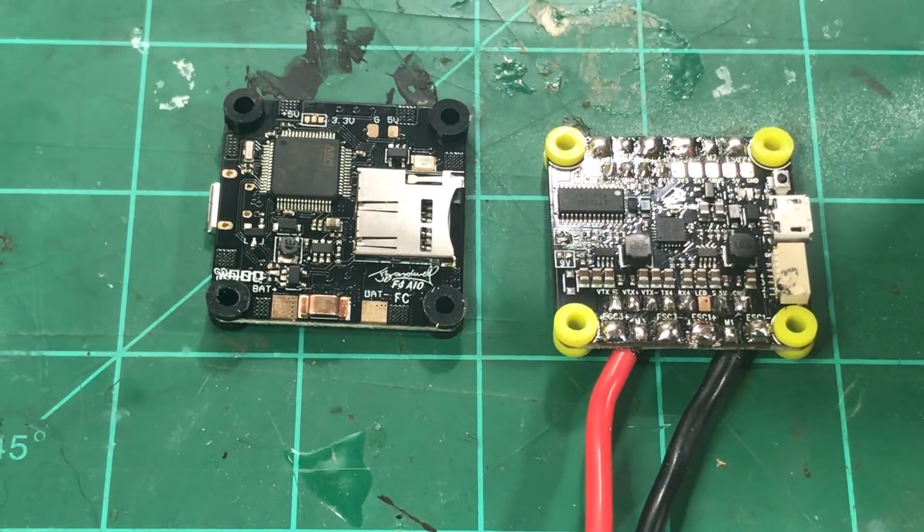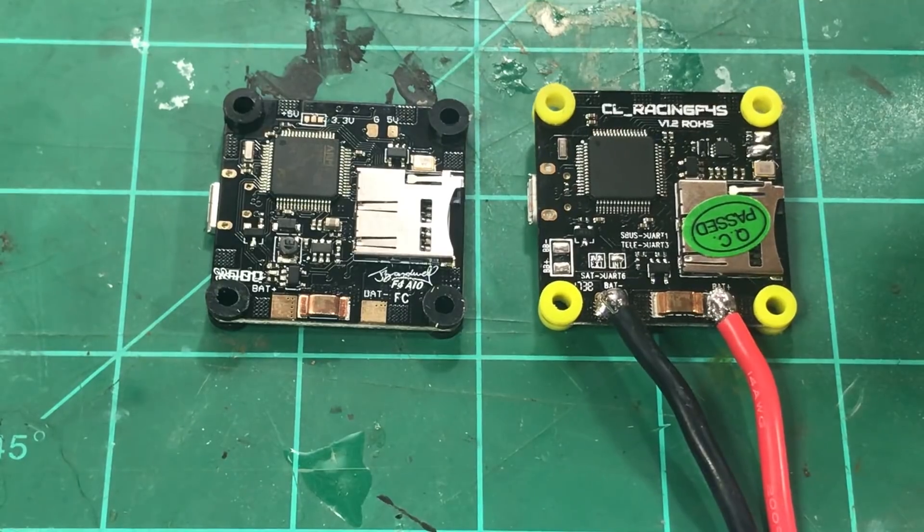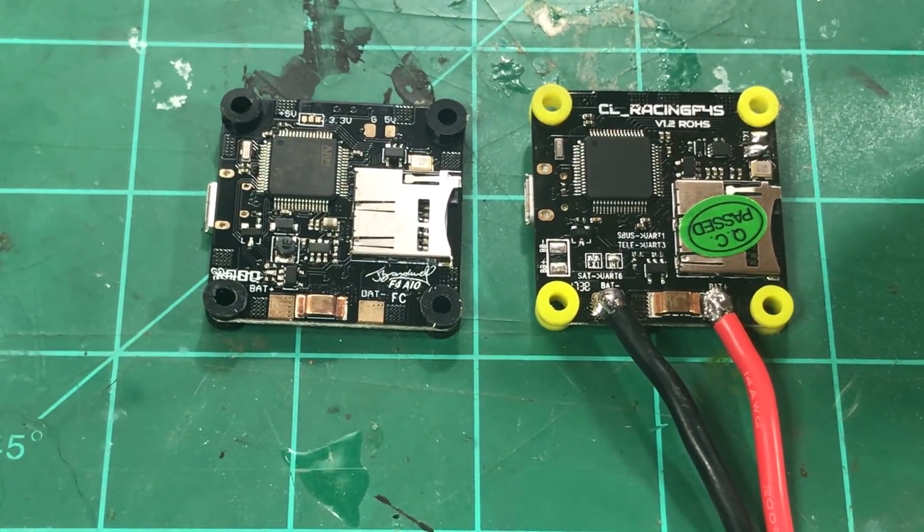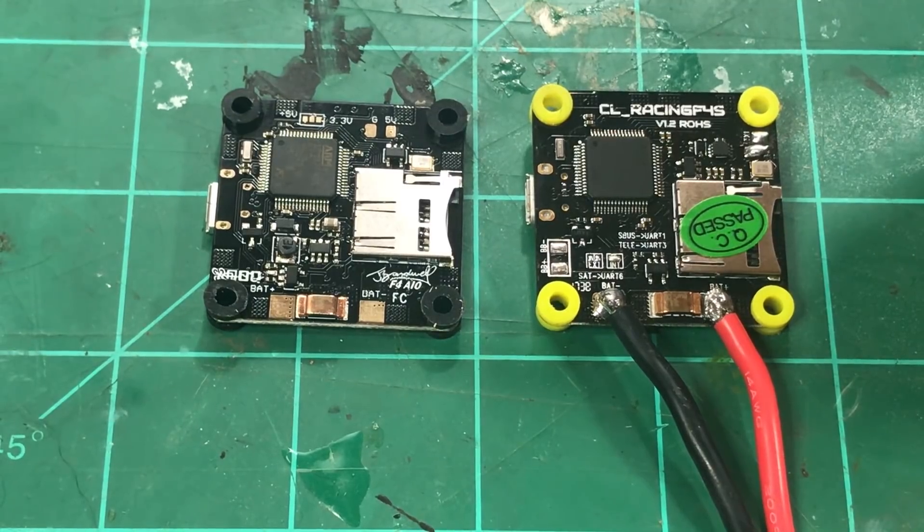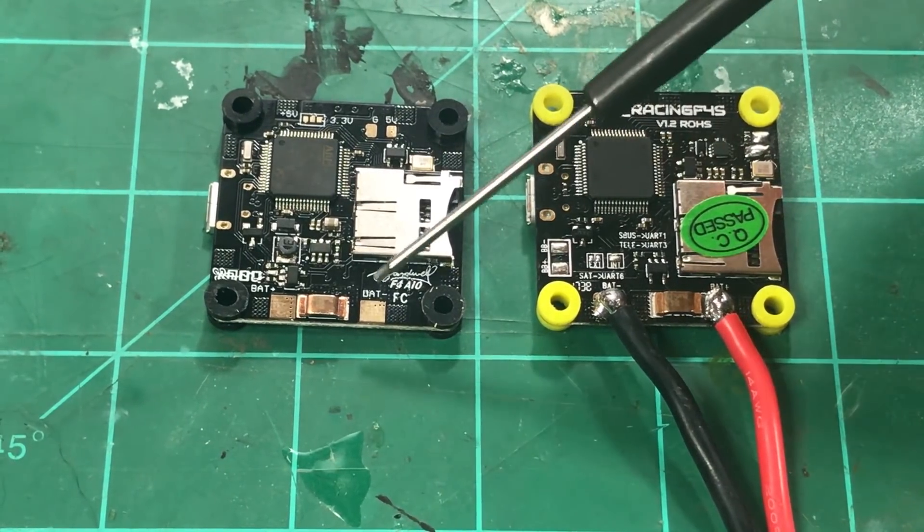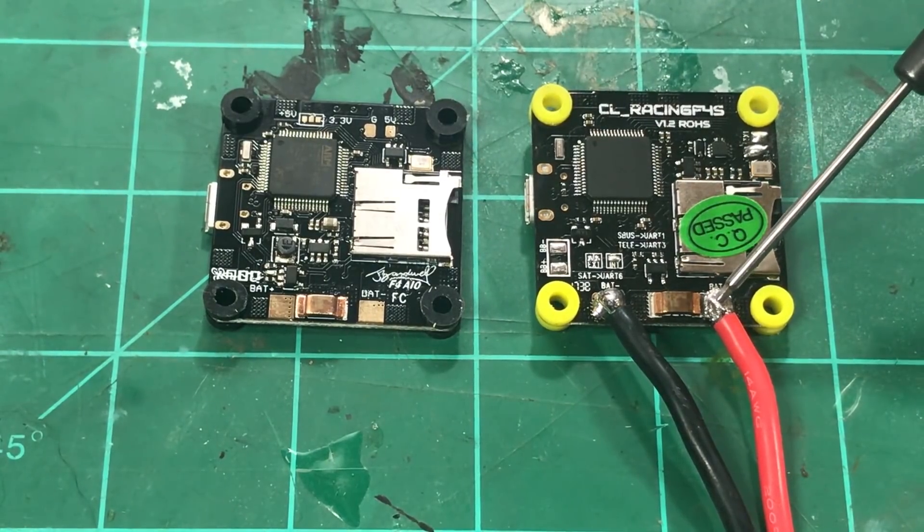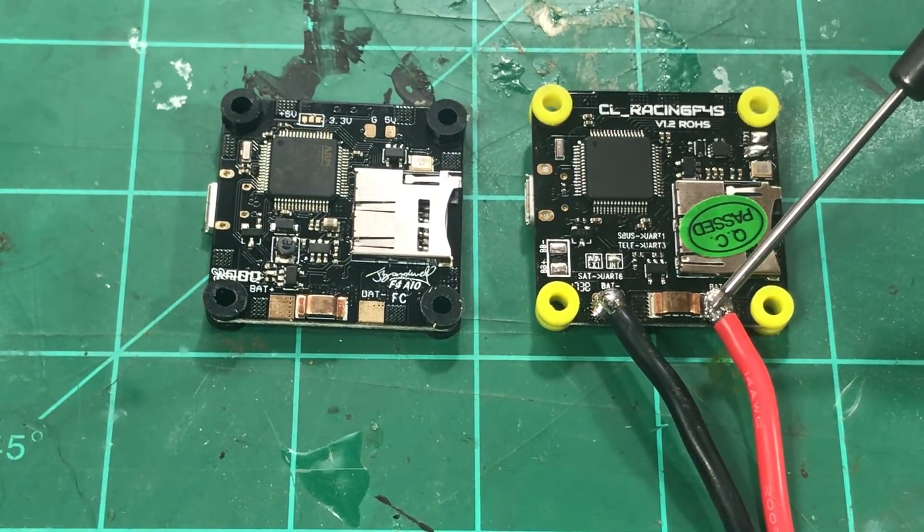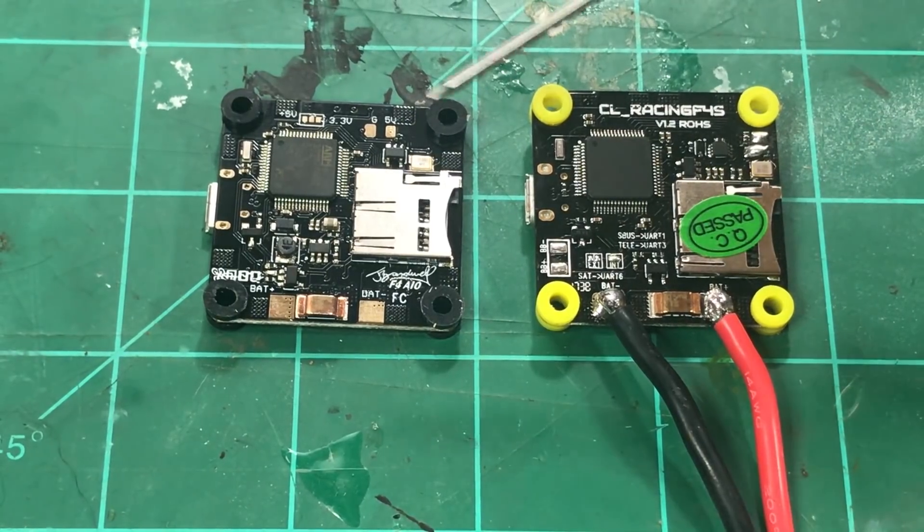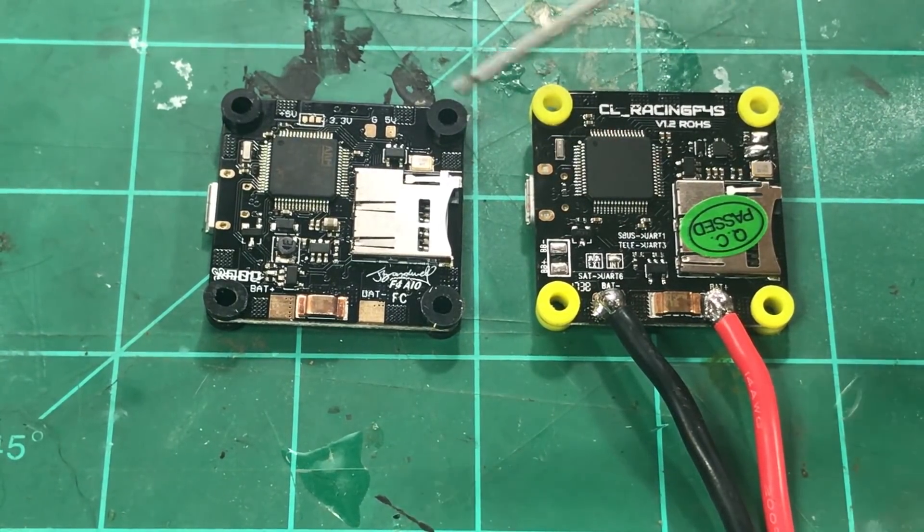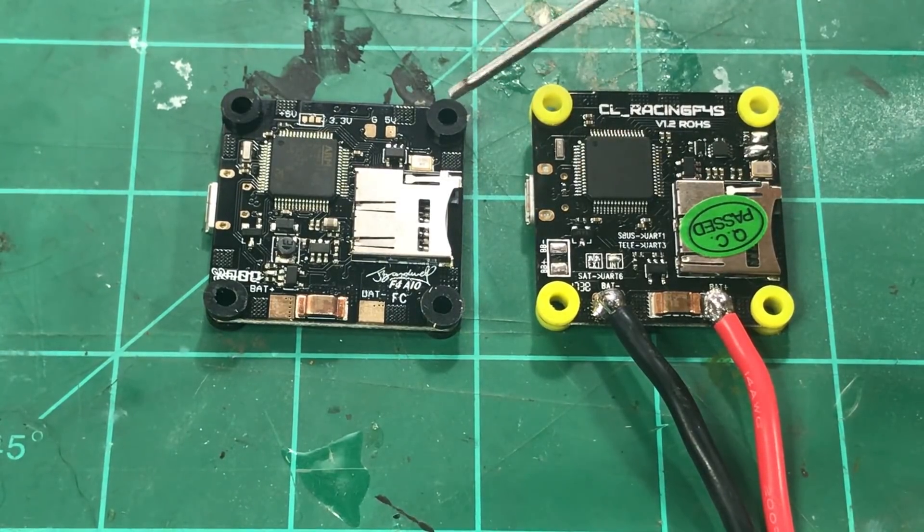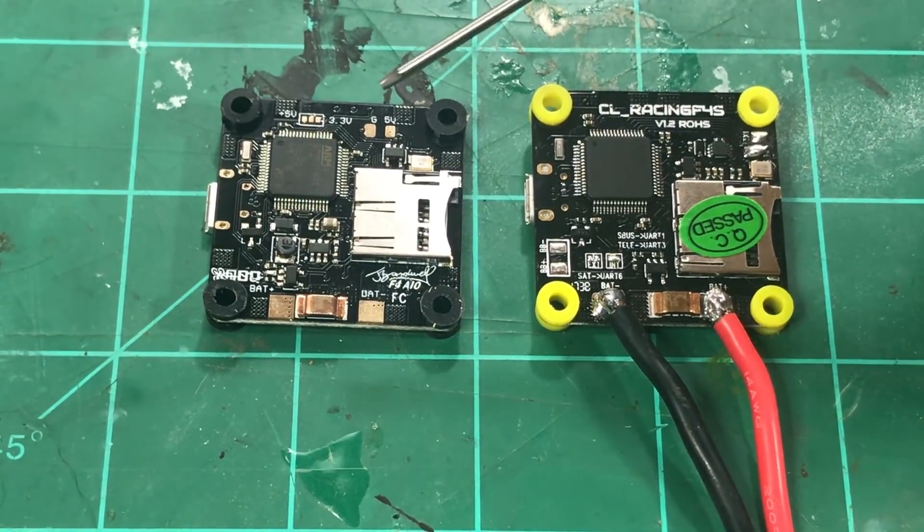On the back the one difference I did notice is that the VBAT connectors are switched so make sure you are conscious of that. This is negative over here now where this is positive on this board so definitely be careful with all that. Chip design and everything pretty much looks the same here, nothing standing out any different really.